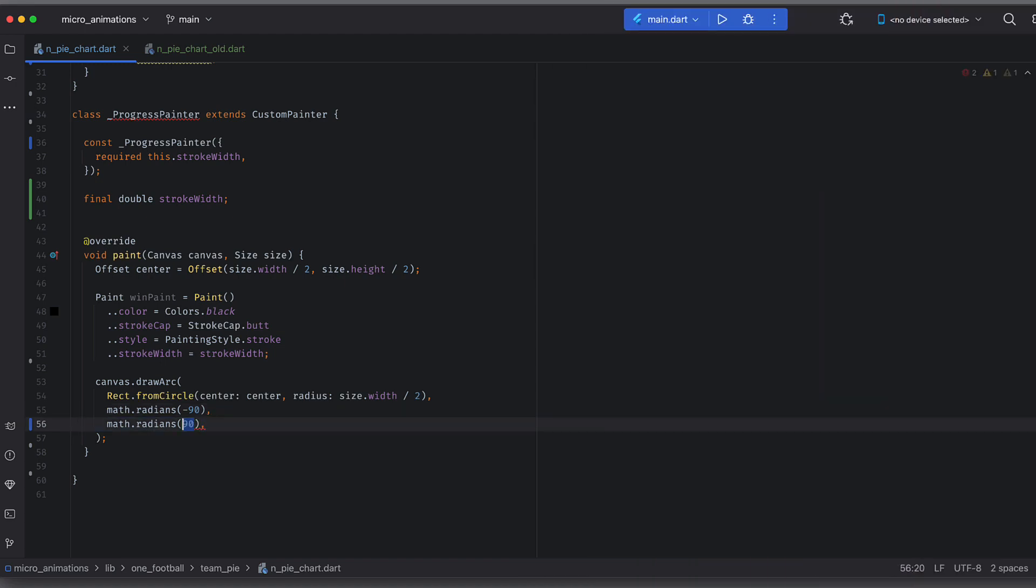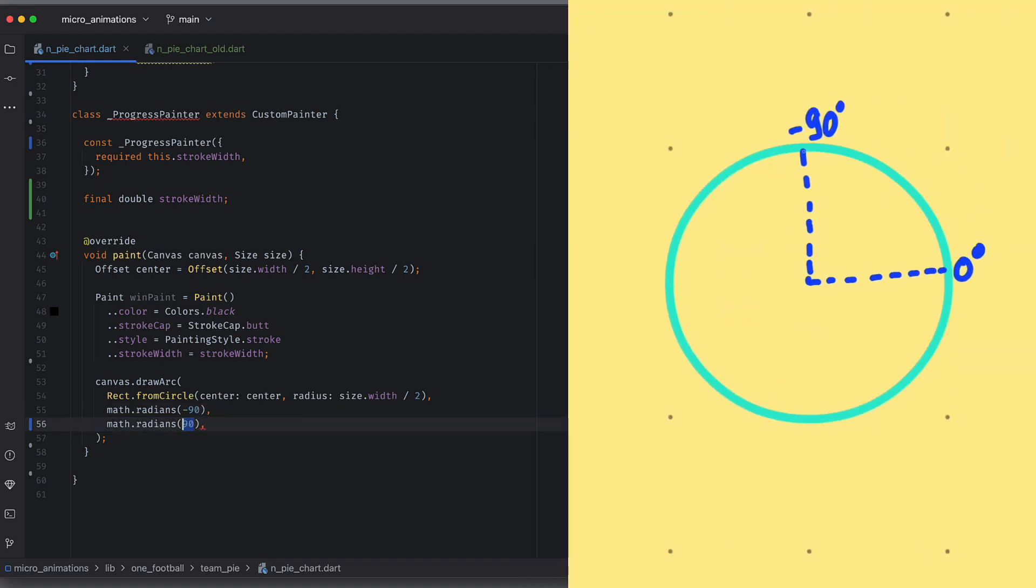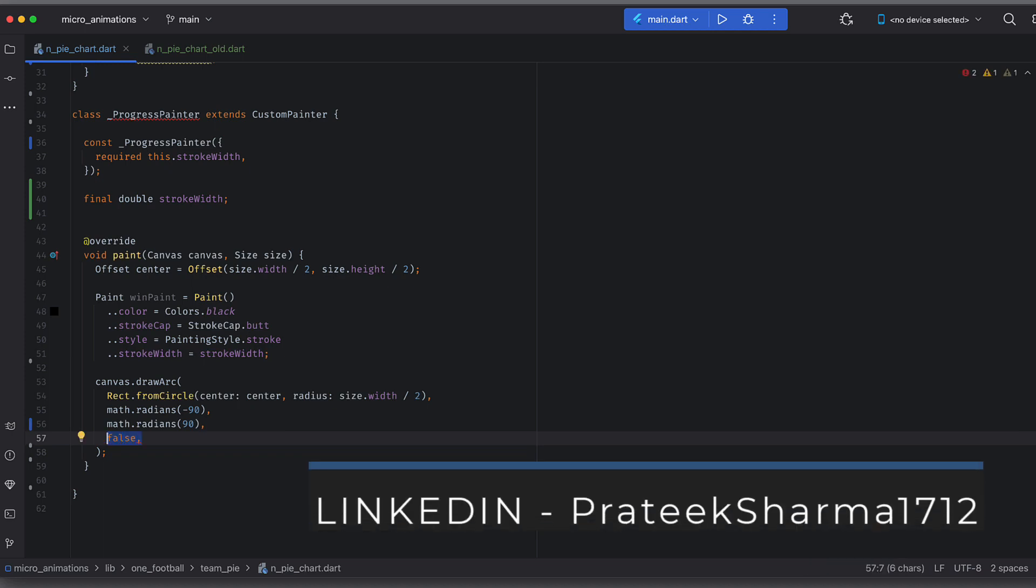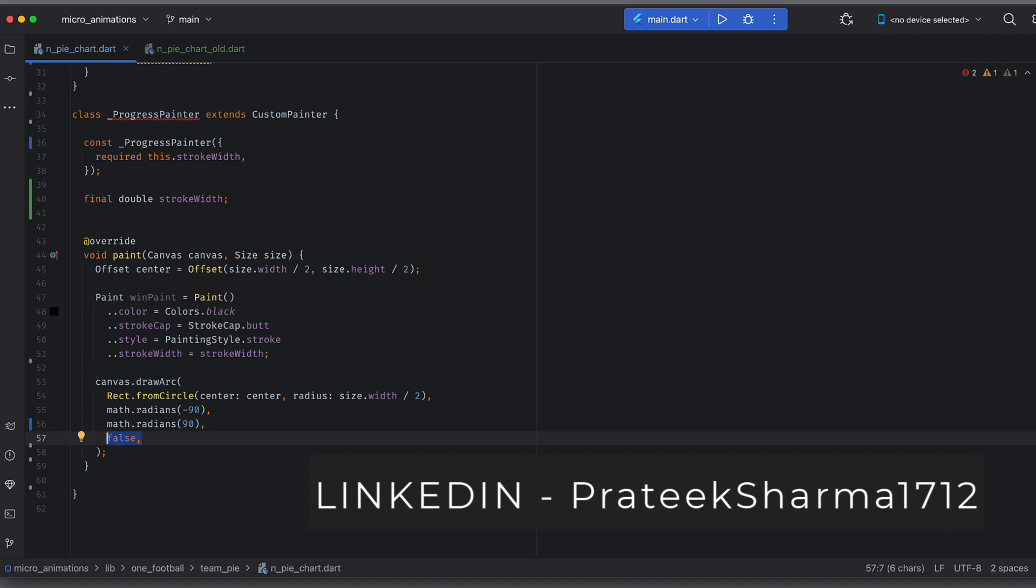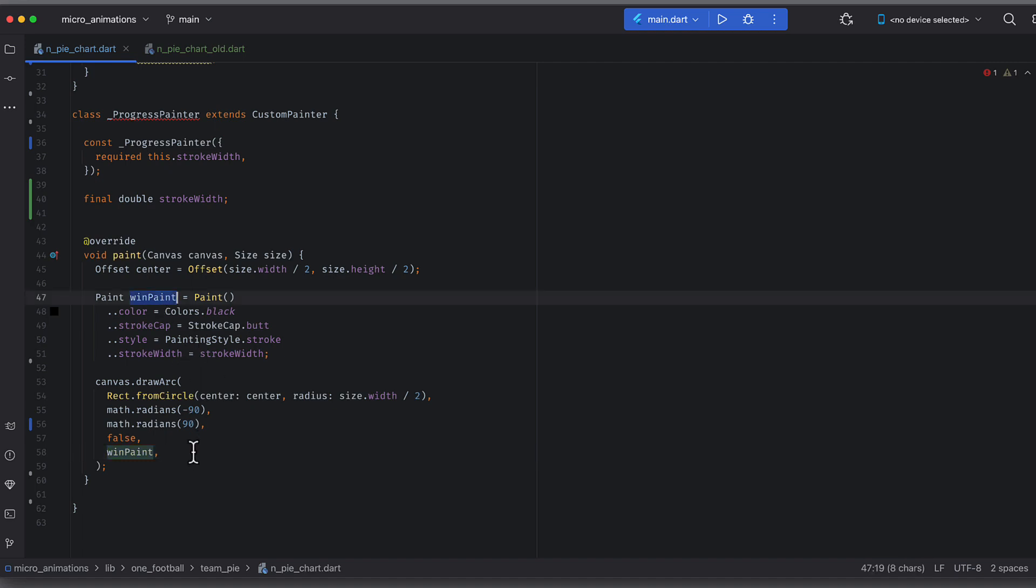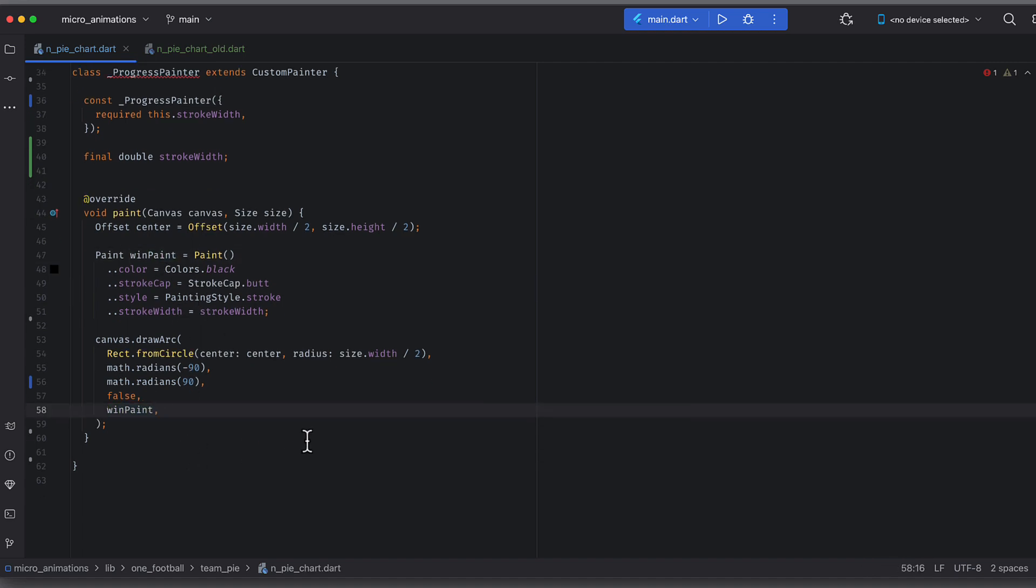Next attribute is sweep angle. Let's set it as 90 degrees. After this, we have use center flag. Let's keep this flag as false. I will show you what is impact of this when I run the application.